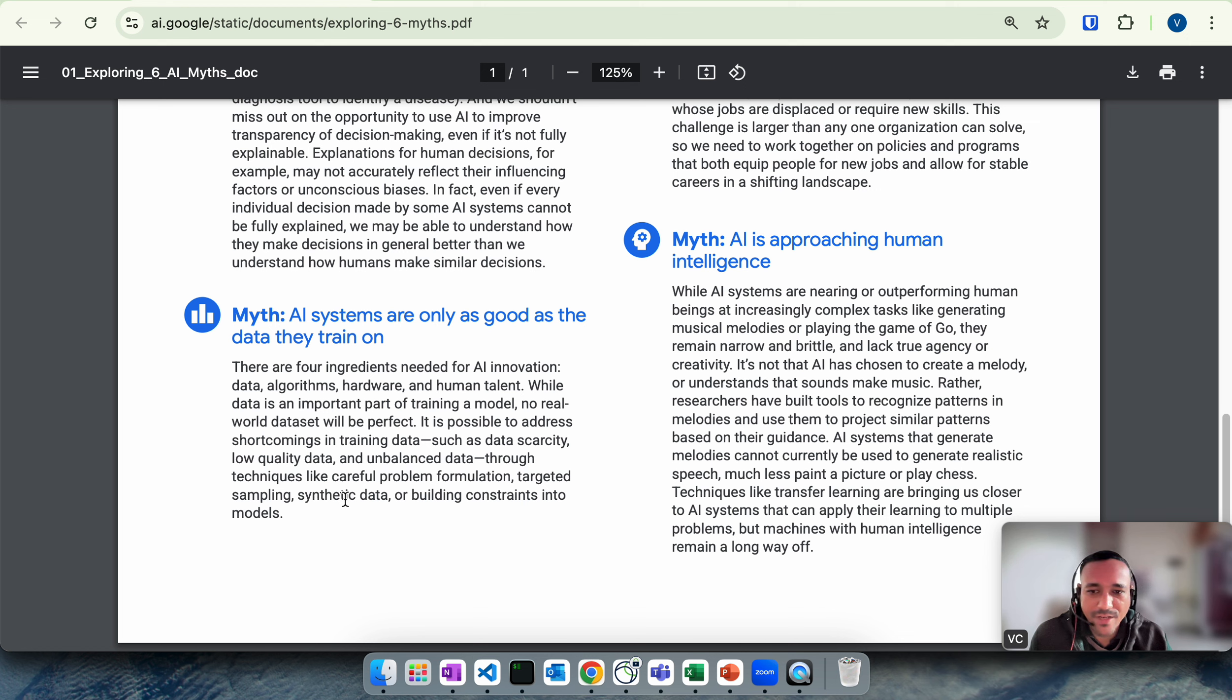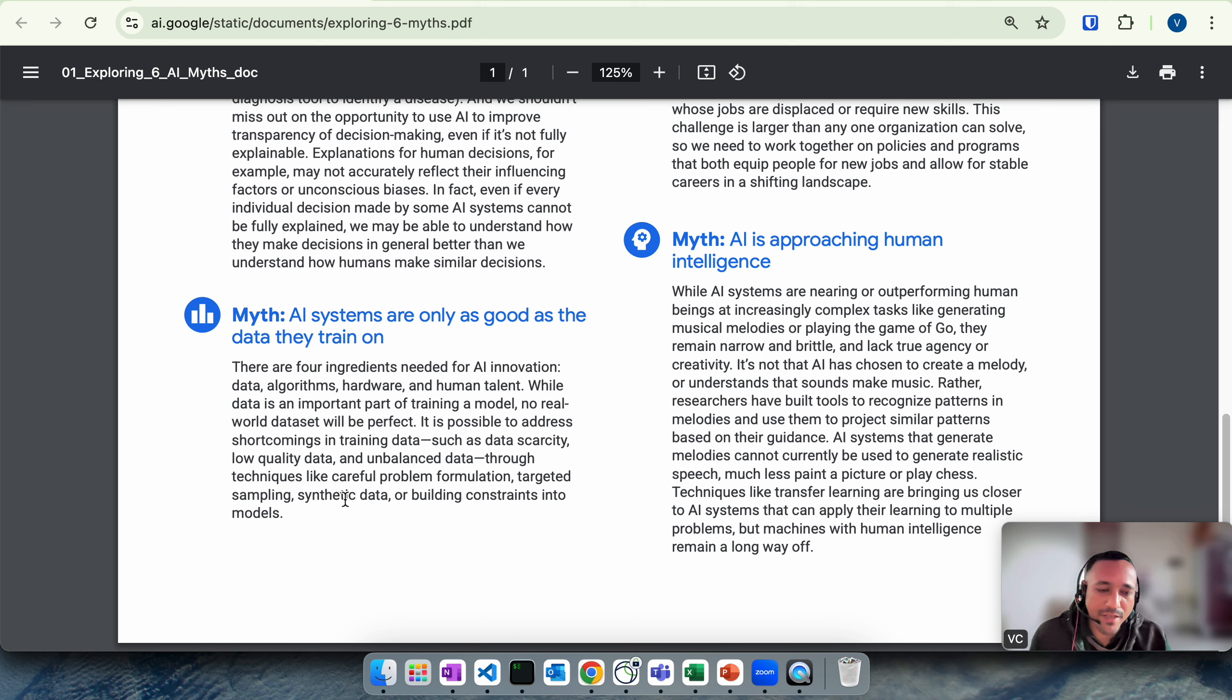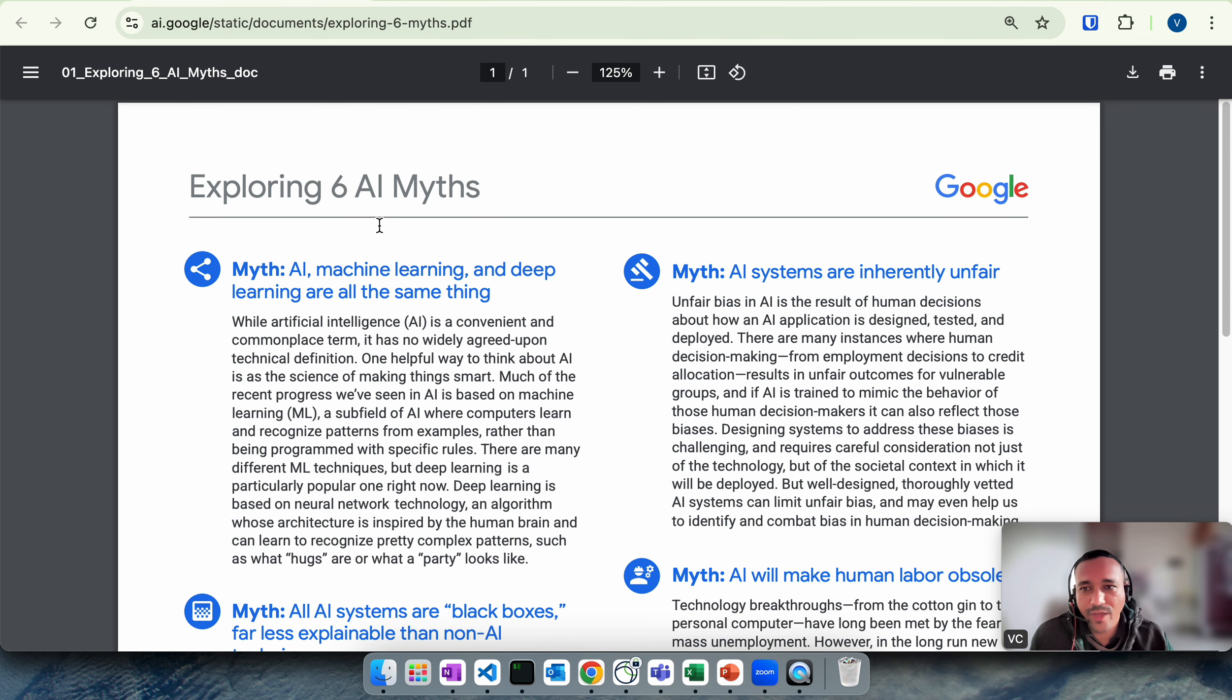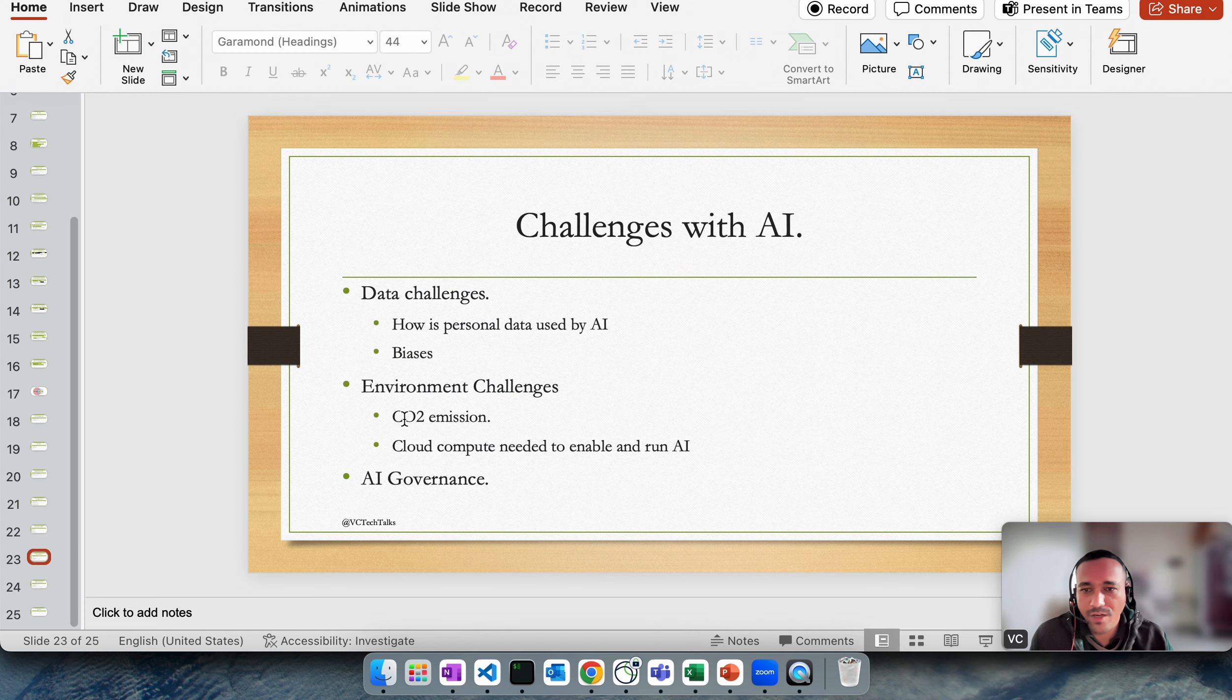So it is possible to address data related shortcomings in data by, for example, you can create formulations by sampling the data, creating some certain synthetic data, building certain constraint into models so that you can filter out certain things. These are all myths, technical myths or normal myths related to data to AI that I wanted to cover before we continue.